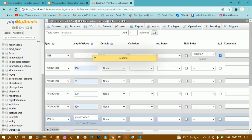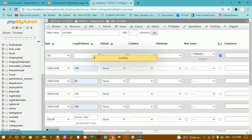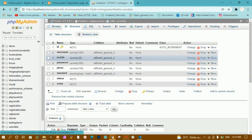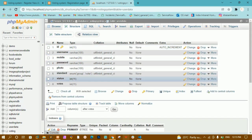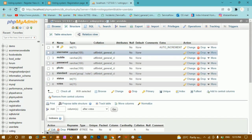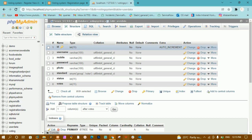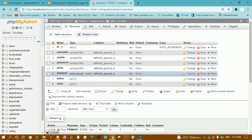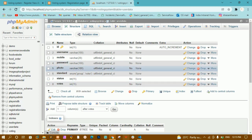The table has been created. Inside this table I have all the fields. After the id field you can see the key icon, which means id is the primary key. All the data types have been stored correctly.